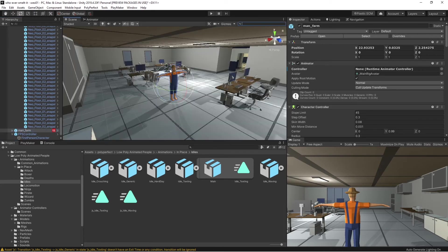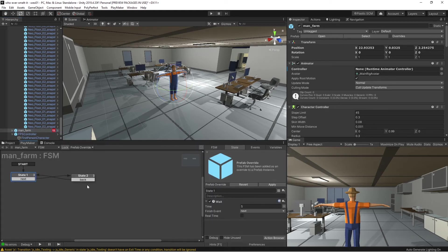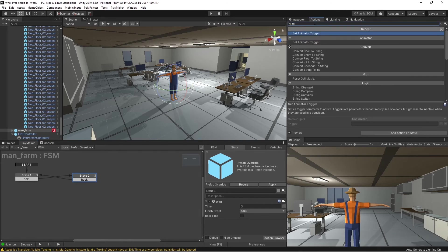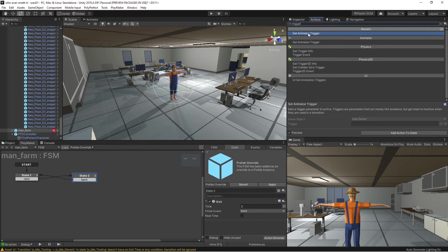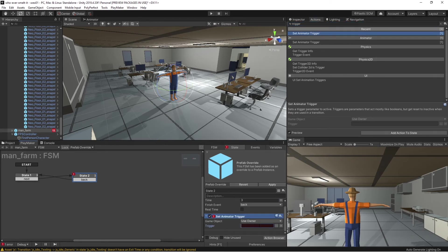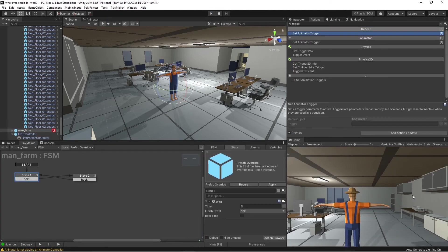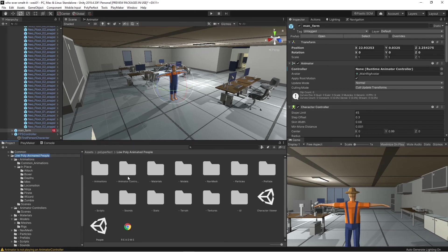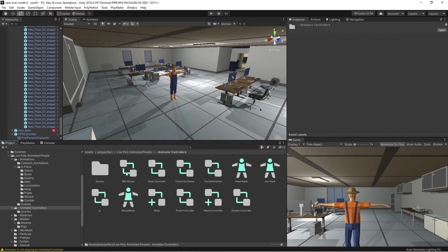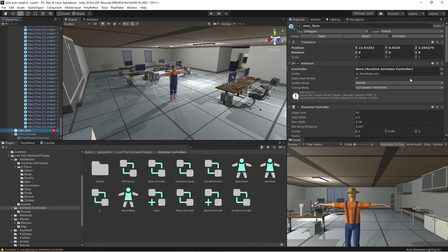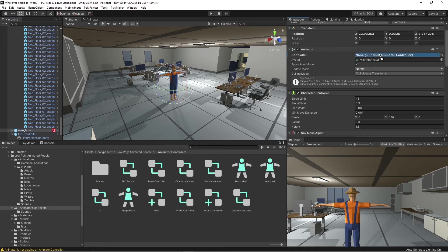Go back to our farm man in Playmaker. In the Next state we do nothing. In the Back state, we're going to add an action: Set Animator Trigger. The trigger is 'cell' — it doesn't pre-fill, you have to know what it is. That's it, because our animator knows to go back to its state. Before hitting play, we need to add the animation controller we created to the character — go to low poly, find the farm man, there's no animation controller, so drag what we made right in there.